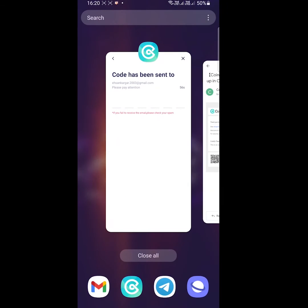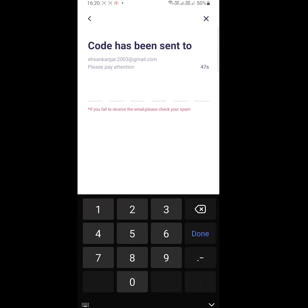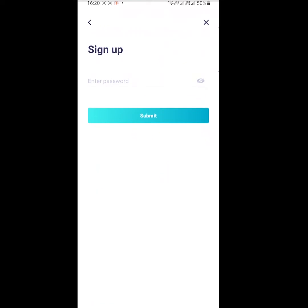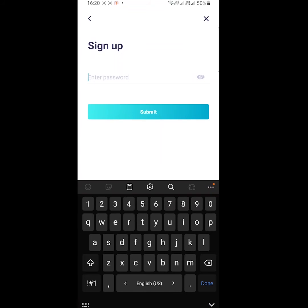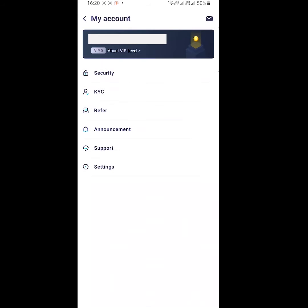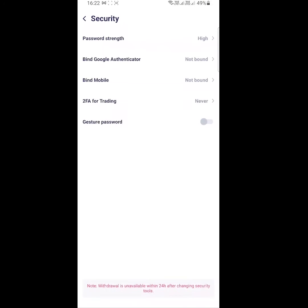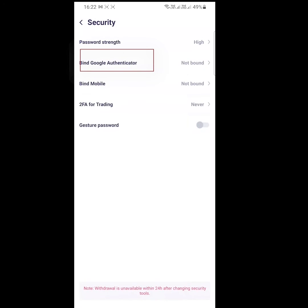You have one minute to enter the code you received. Then enter your password. Your password must contain uppercase, lowercase, and digits. Your registration is not done yet.